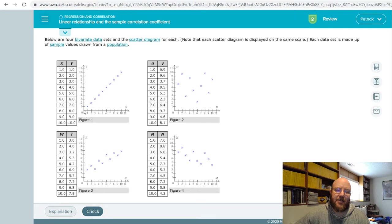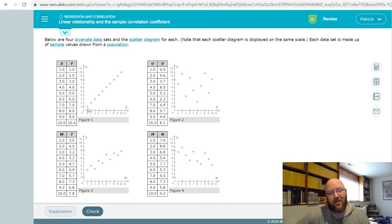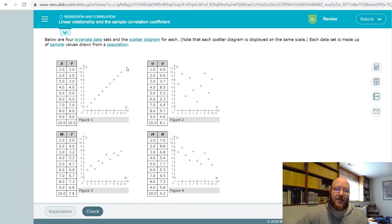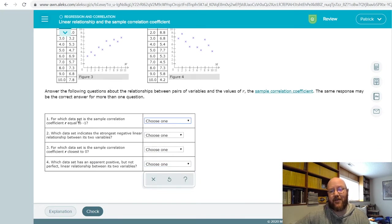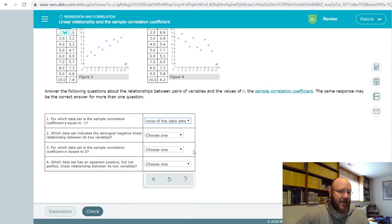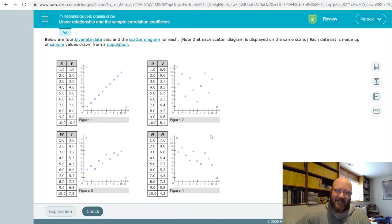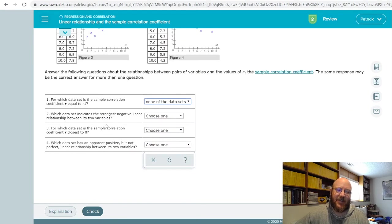This XY plot has a perfect positive relationship, so its correlation coefficient would be positive one — notice that every time X goes up by one, Y goes up by one. So this is a perfectly positive correlation coefficient of one. We don't have one that has a negative one in this set, and that's what makes these problems a little tricky — sometimes there's a 'none' answer.